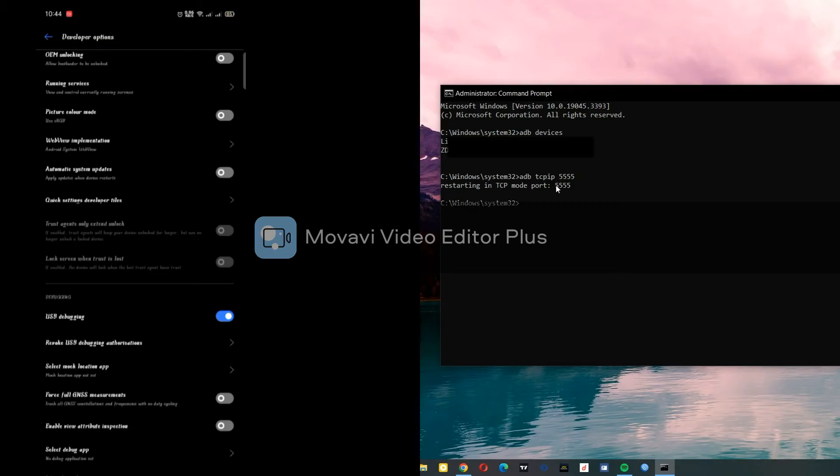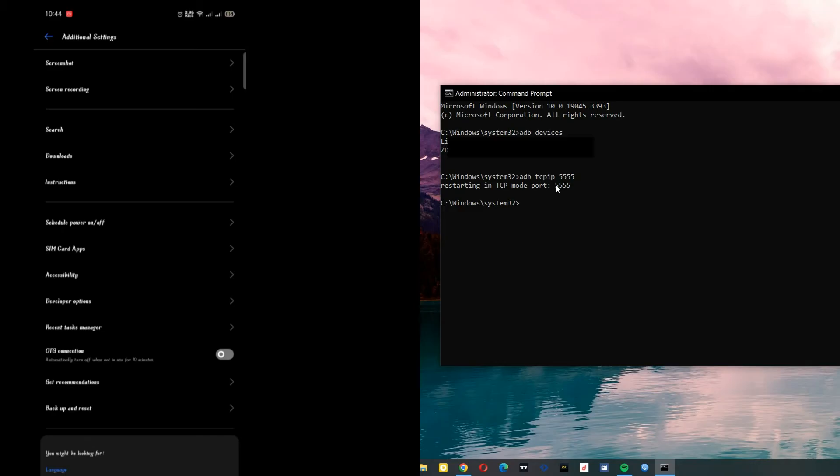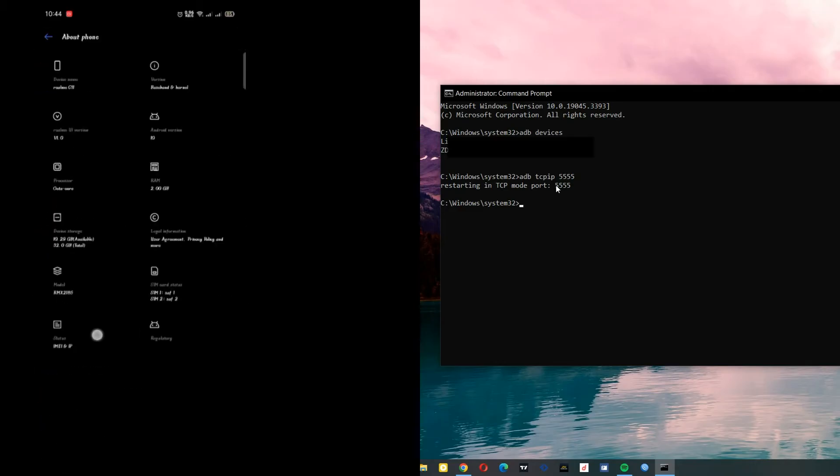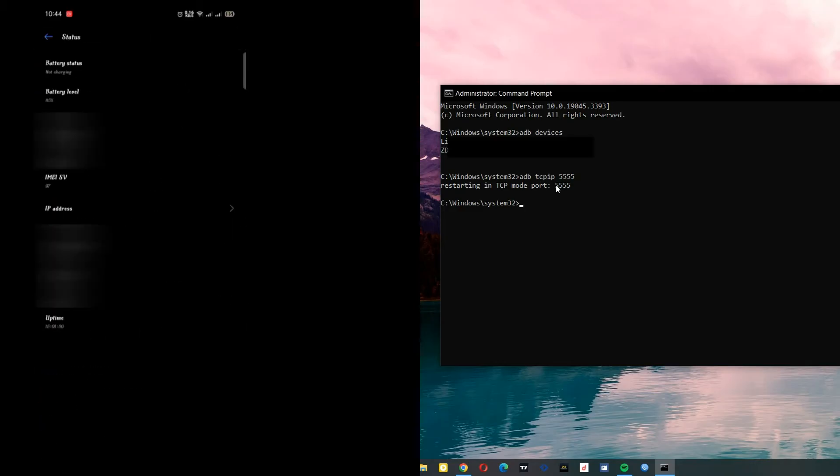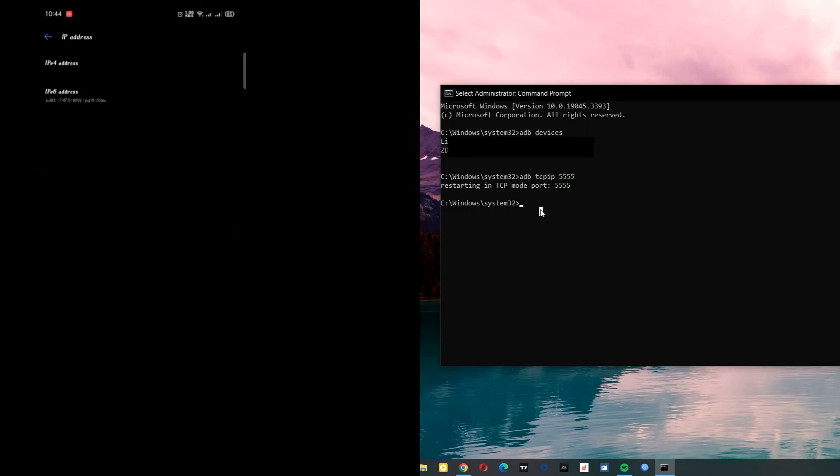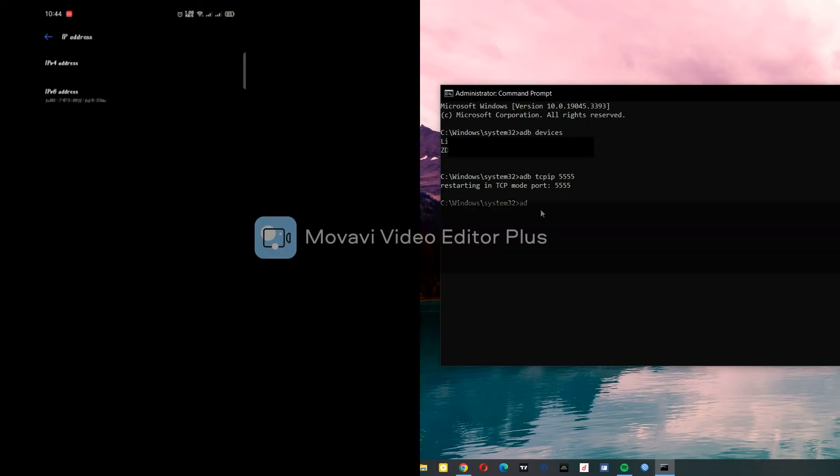After that, head to About Phone again, then go to Status, then IP Address. Take your IP, then head to your computer and type 'adb connect'.